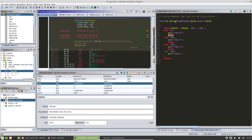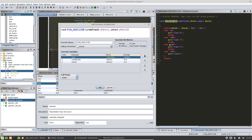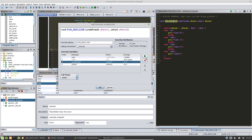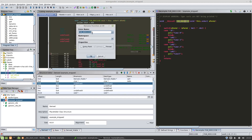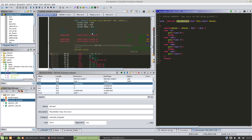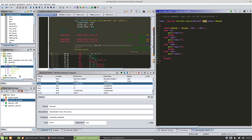This one is a switch statement and it doesn't look like it is returning anything, so we'll change it to a this-call and keep the short parameter because that is the actual switch input. We'll rename it to 'derived_switch'.